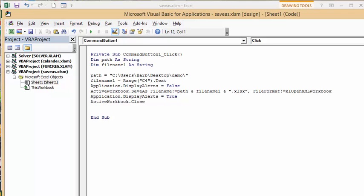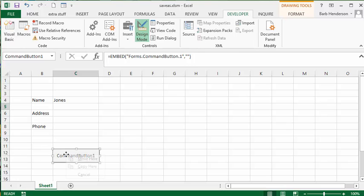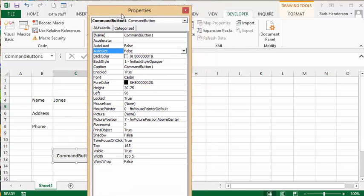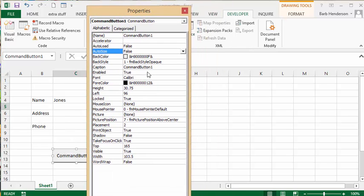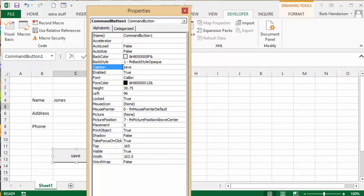So now let's go back to our sheet. We're still in the design mode here so I'm going to right click on my button and I'm going to go to properties and what I'm going to do is I'm going to change the caption to save file.